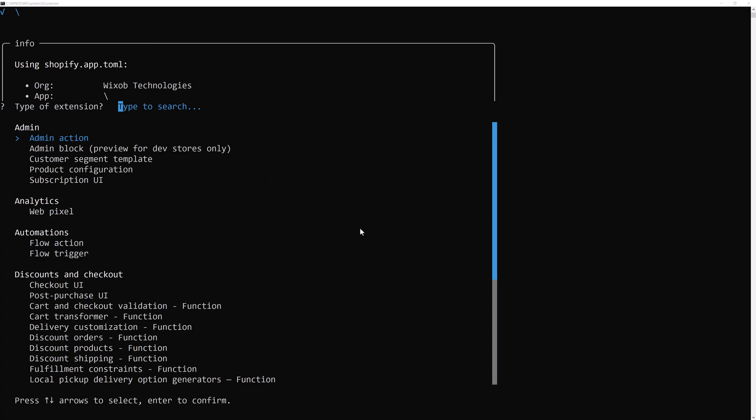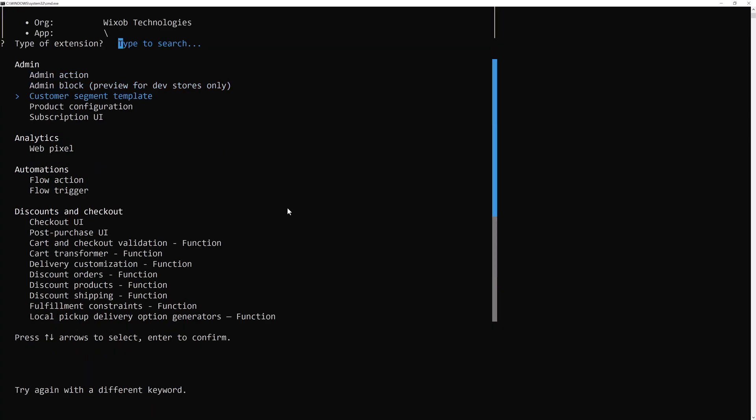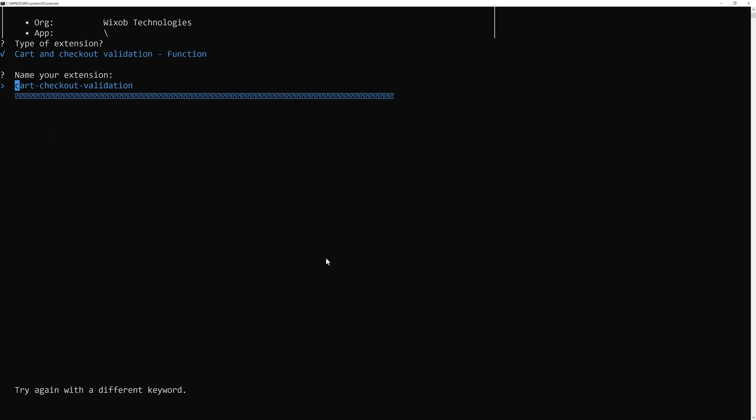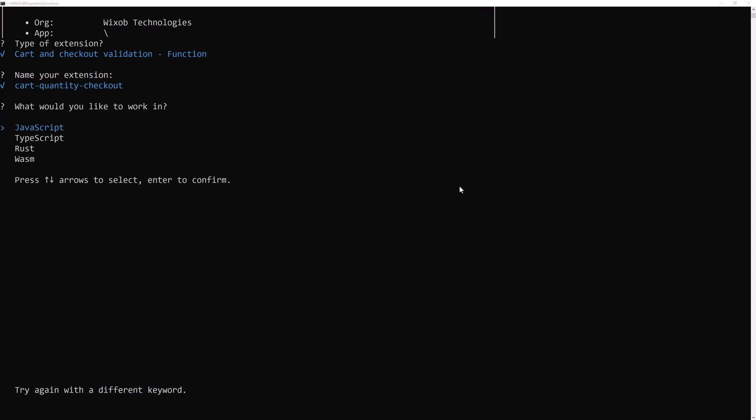From here you need to select the what type of action we are going to do. We are going to select the cart and checkout validation function. So there are different functions available, we are going to use this one, cart and checkout validation function. Hit enter and name this, name of your extension, so we will use the same name and then we are going to choose.